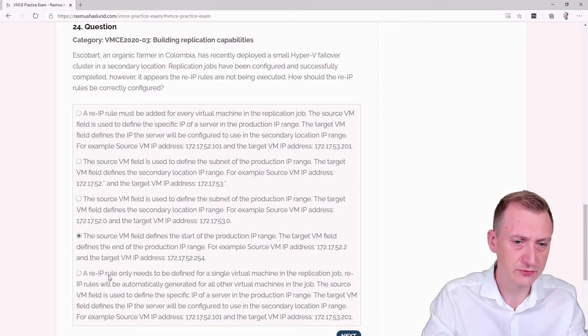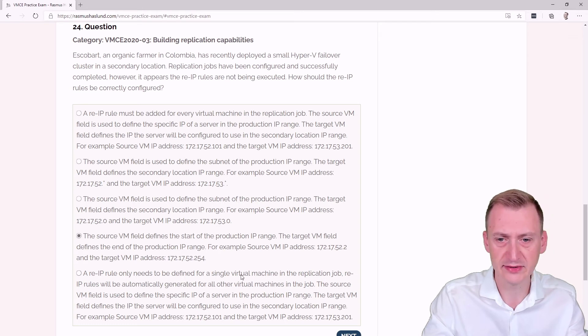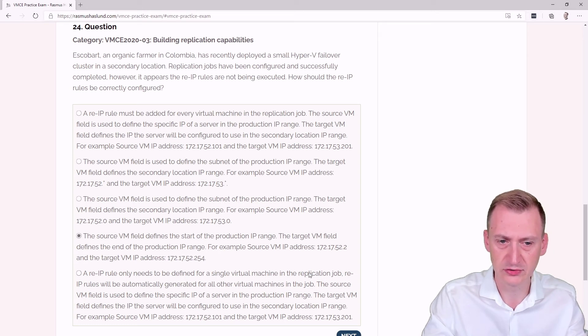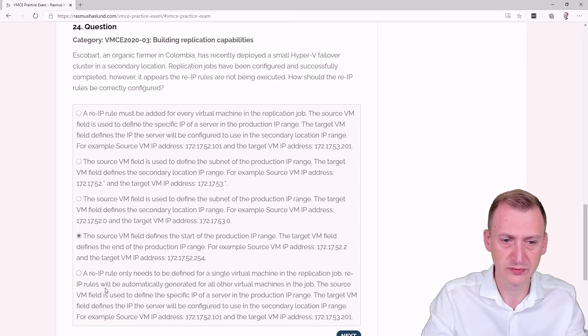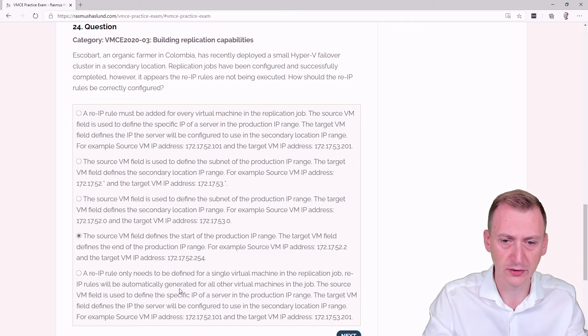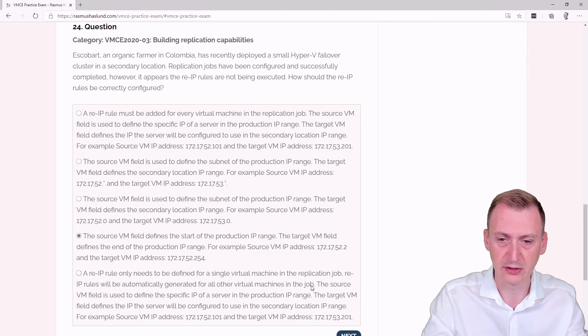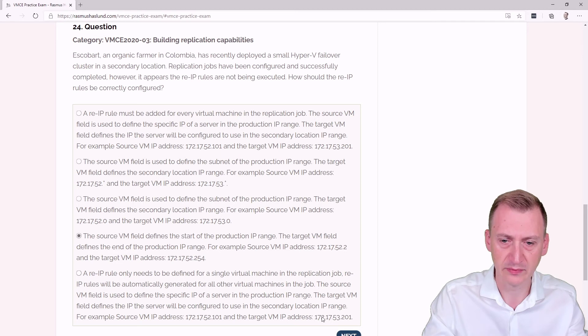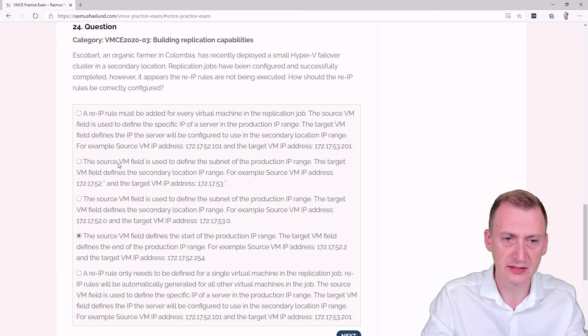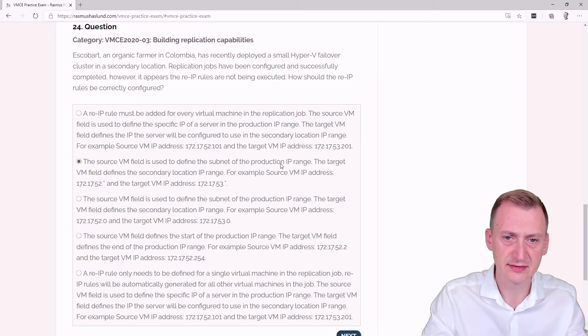Fifth option: A re-IP rule only needs to be defined for a single VM in the replication job. Re-IP rules will be automatically generated for all other virtual machines. This is absolutely not true at all. The only one that totally makes sense is the second option.